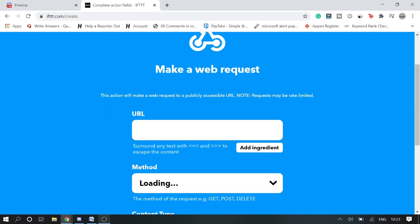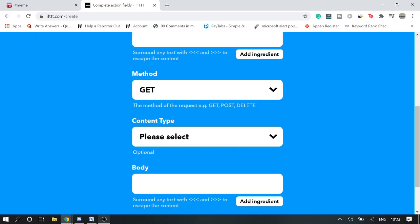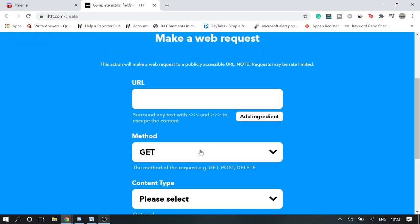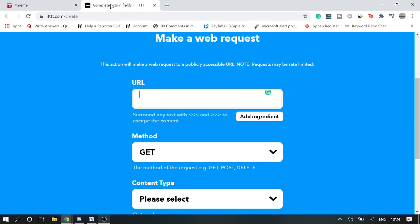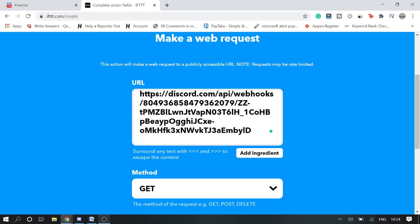And now it will ask you to fill all these information. So in the URL section, we need to paste the same code that we copied from here, the copy webhook URL. So we will paste it.